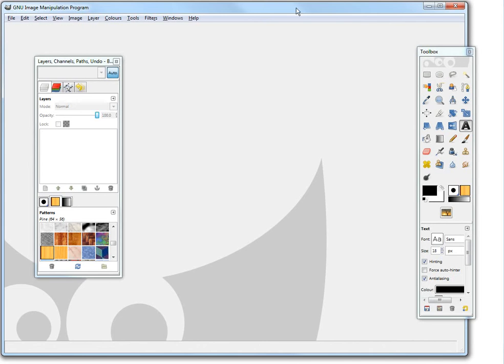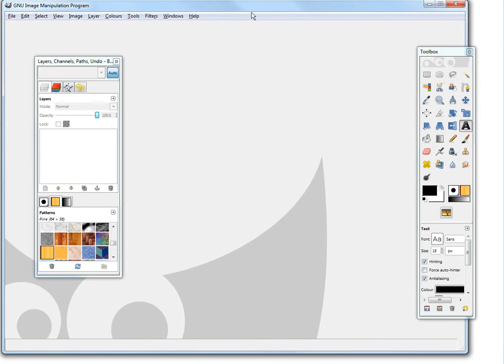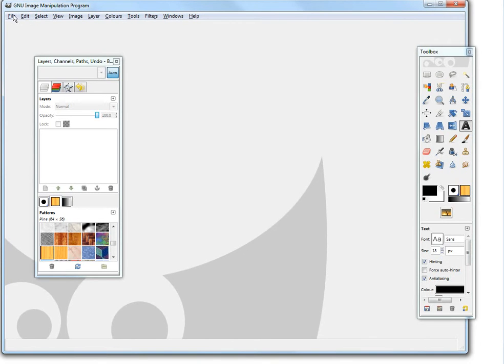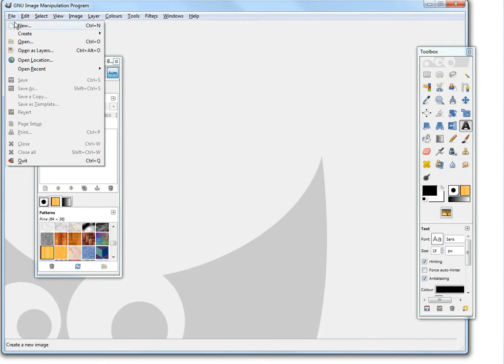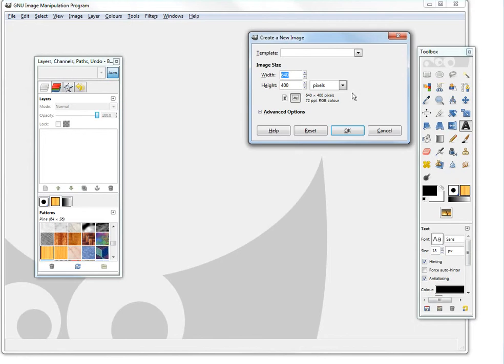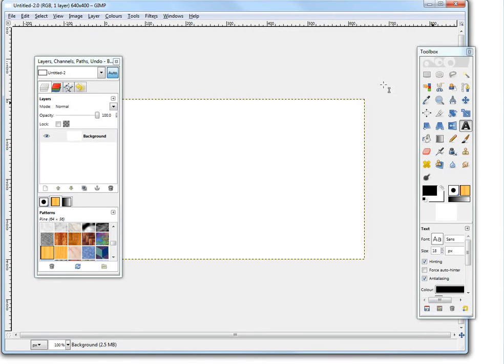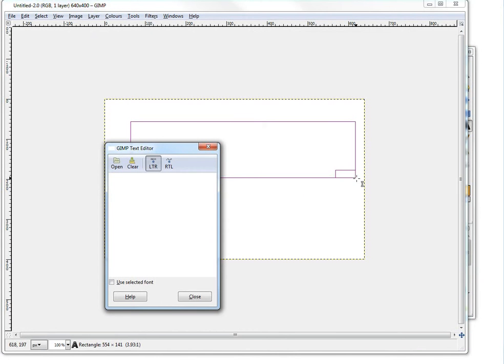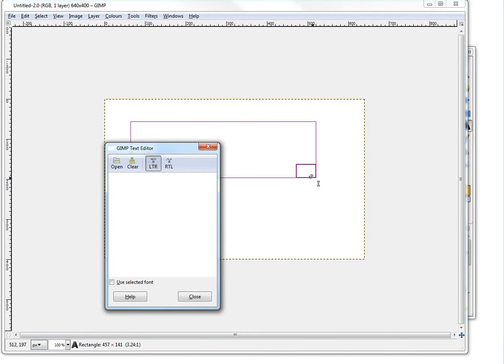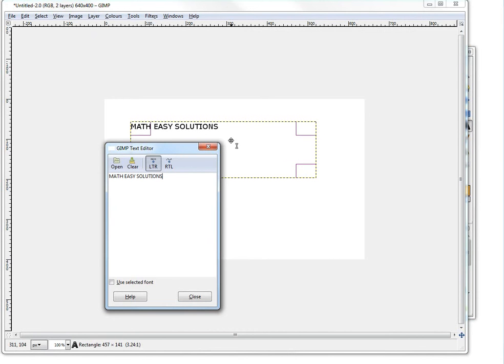So I'll show you what this is. Let's open GIMP, let's create a new file, we'll just standard on OK, just whatever this is. Here we'll just write some text out here. Okay let's write Math Easy Solutions I guess.